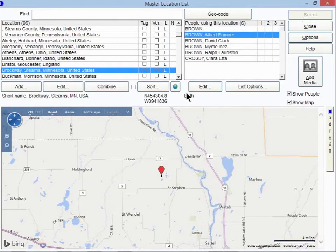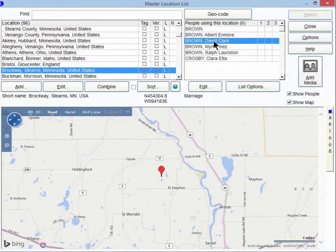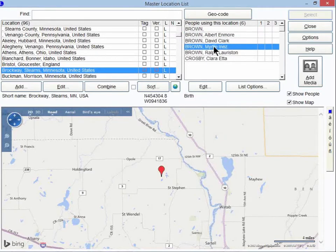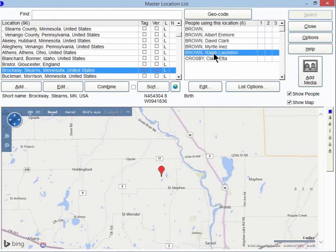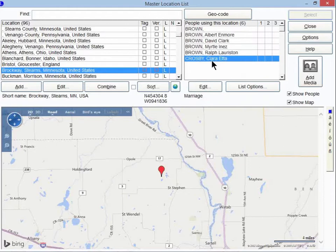With each person highlighted, right down here it will tell you what event of their life occurred in Brockway. So Albert was born there, David was married there, Myrtle was born there, and so on.